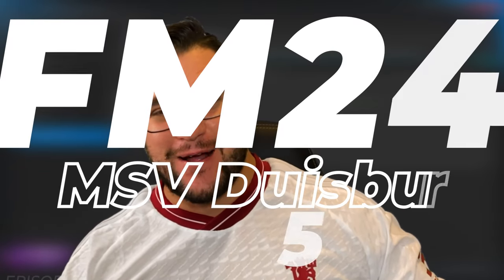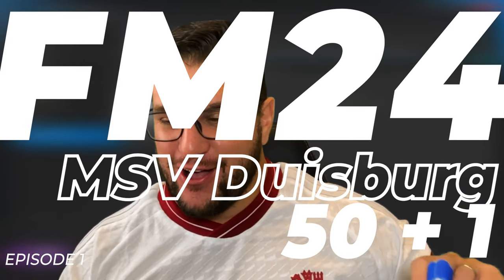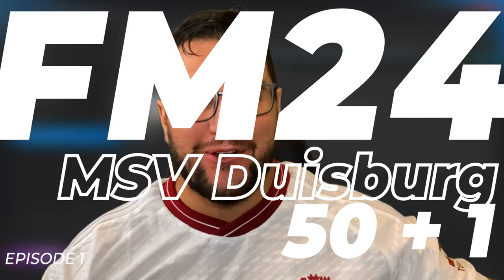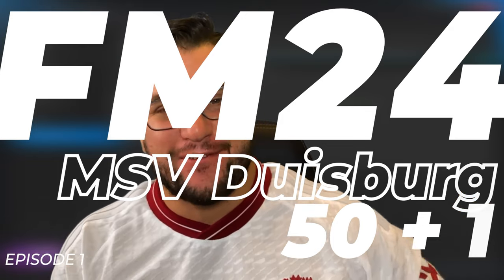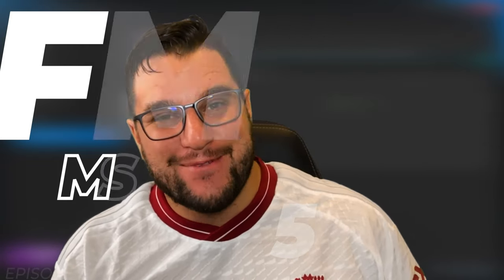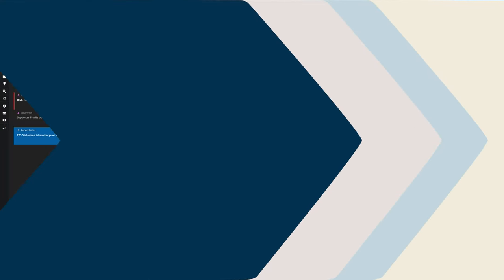Hello everybody and welcome to FM24. It's not early access, it's not the beta, it's the full game and we are diving in with the 50 plus 1 community save where we have taken over MSV Duisburg. I am going to butcher that name so much through this series. Let's go and have a look.